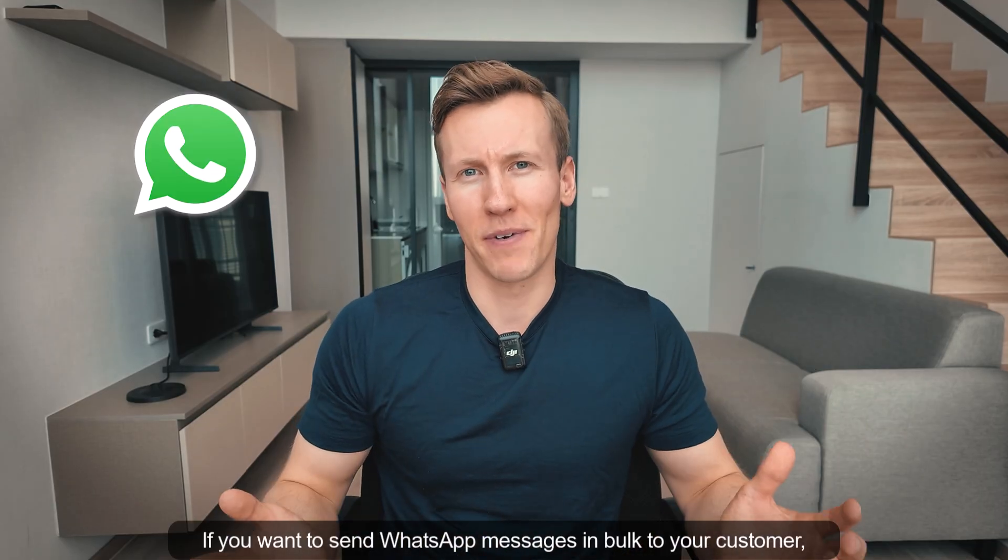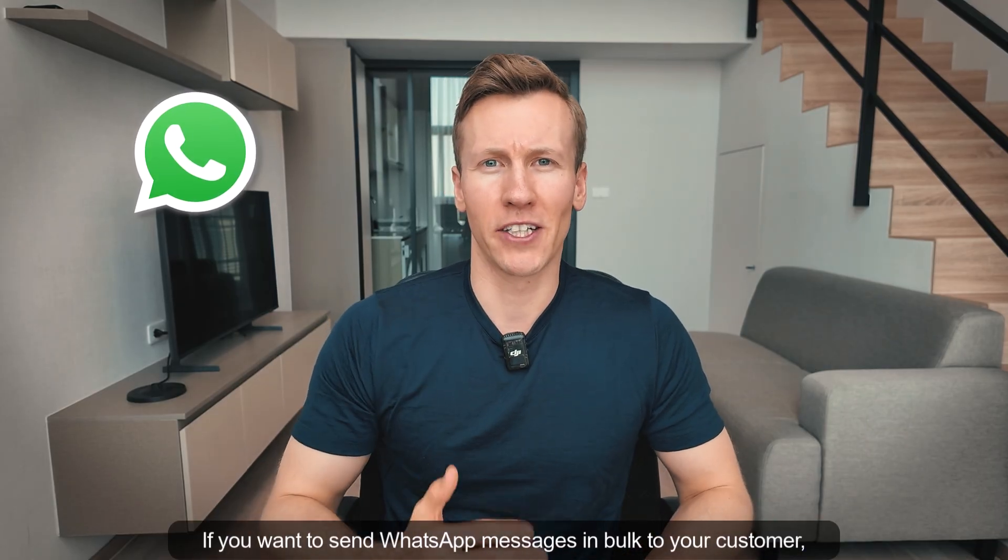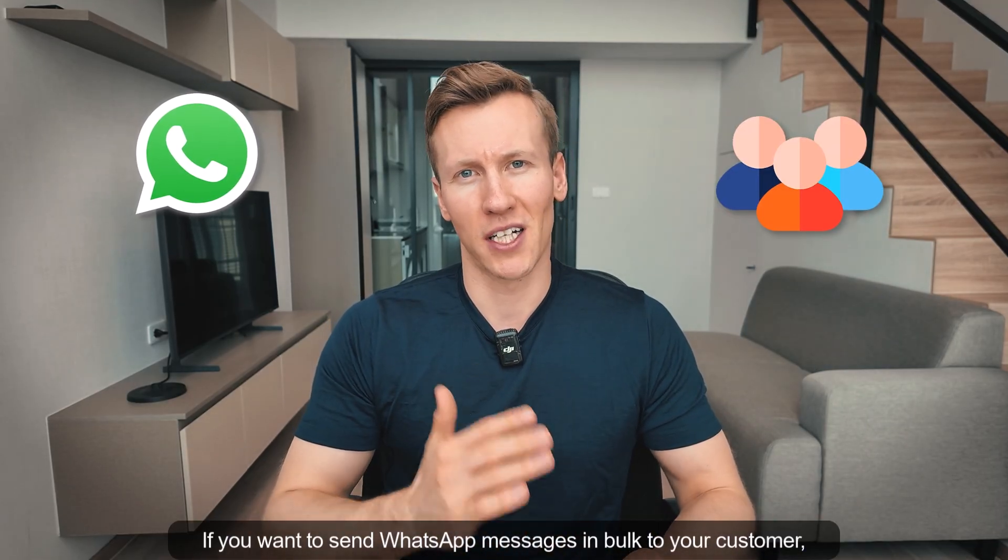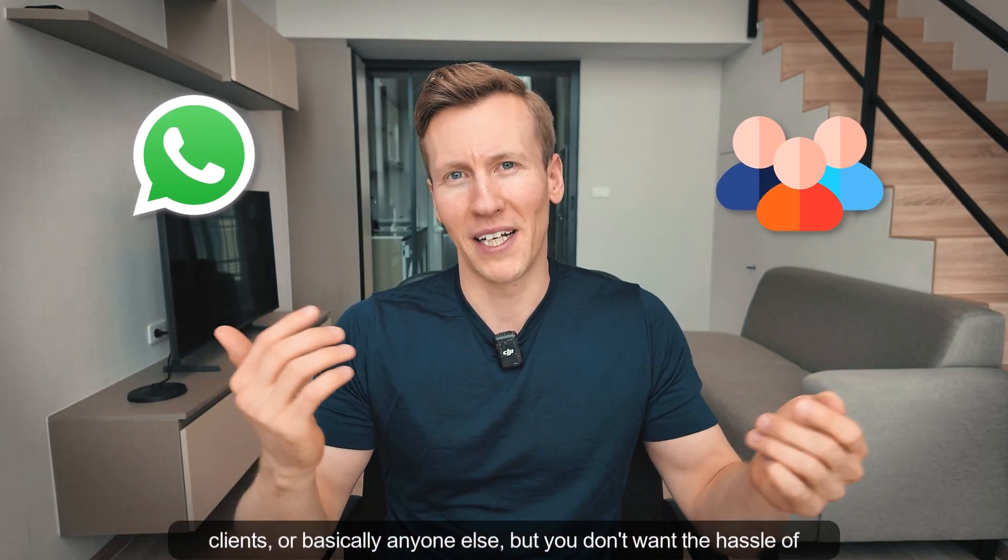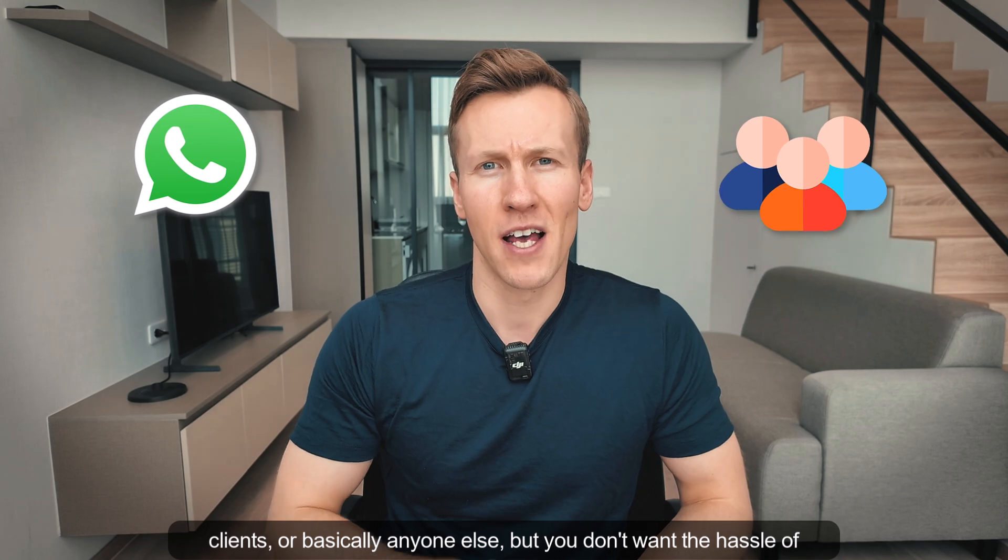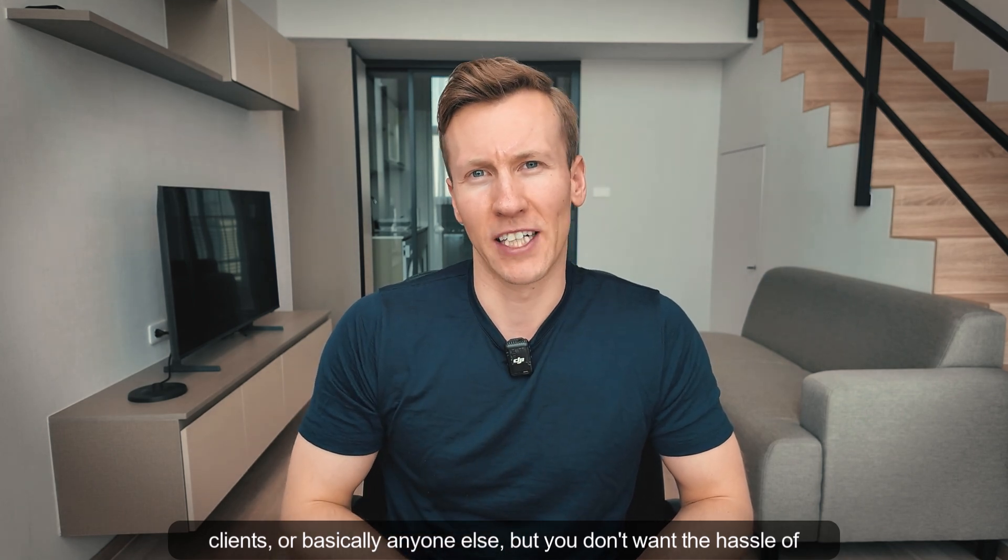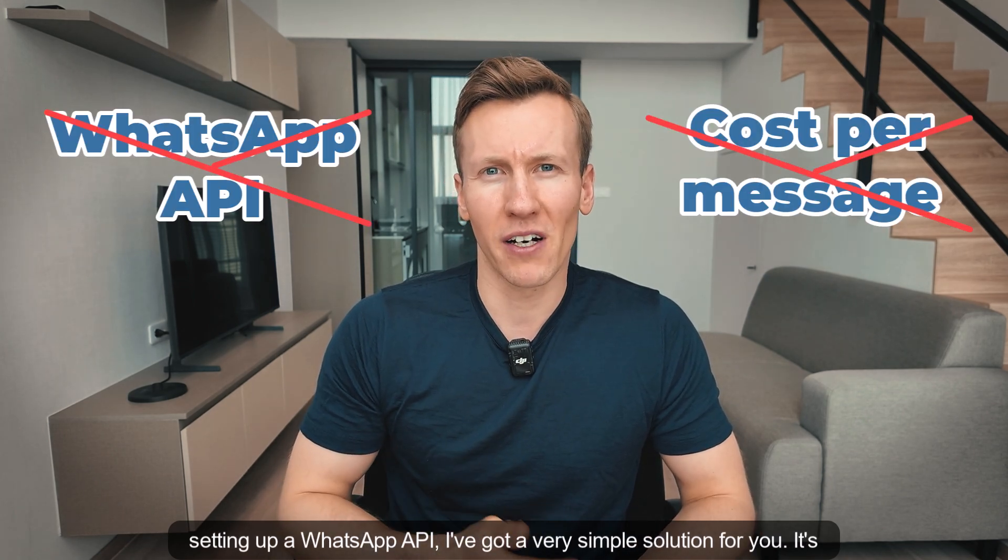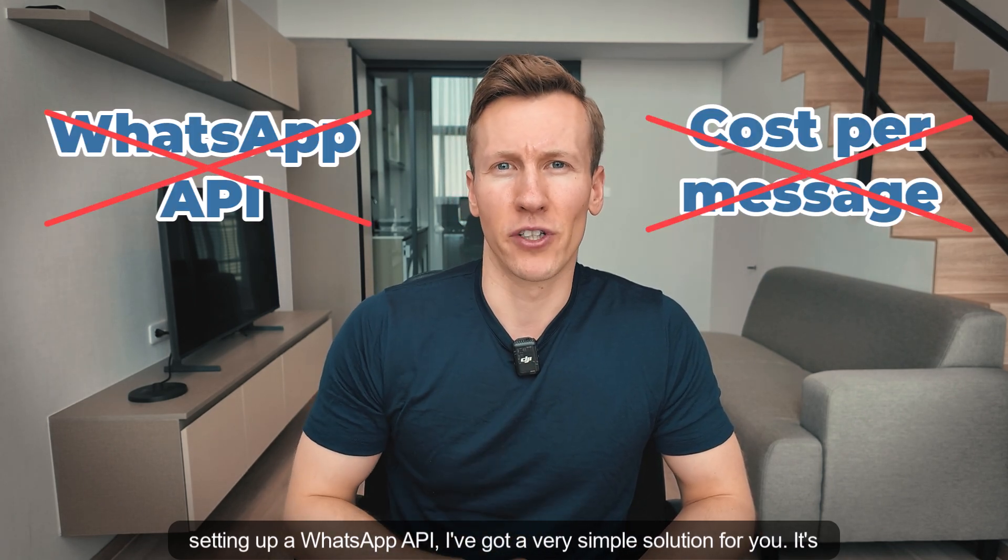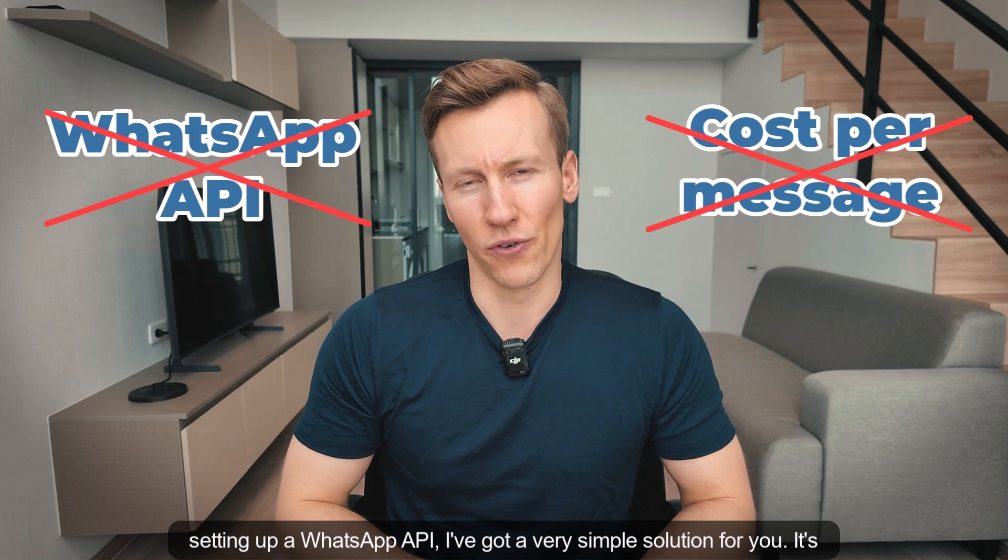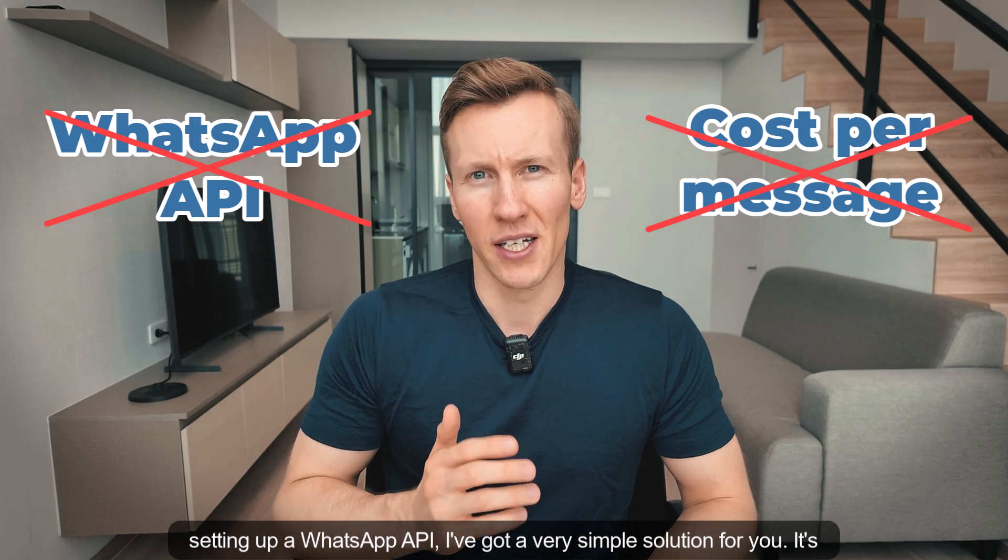If you want to send WhatsApp messages in bulk to your customers, clients, or basically anyone else, but you don't want the hassle of setting up a WhatsApp API, I've got a very simple solution for you.